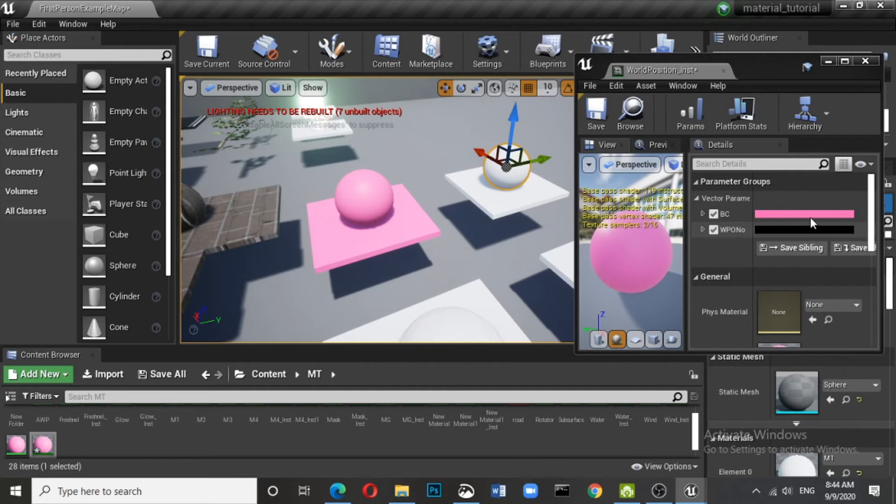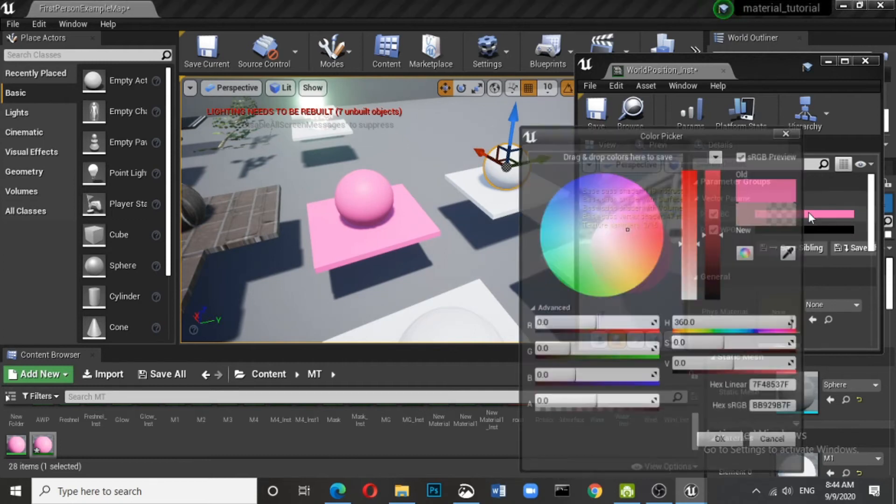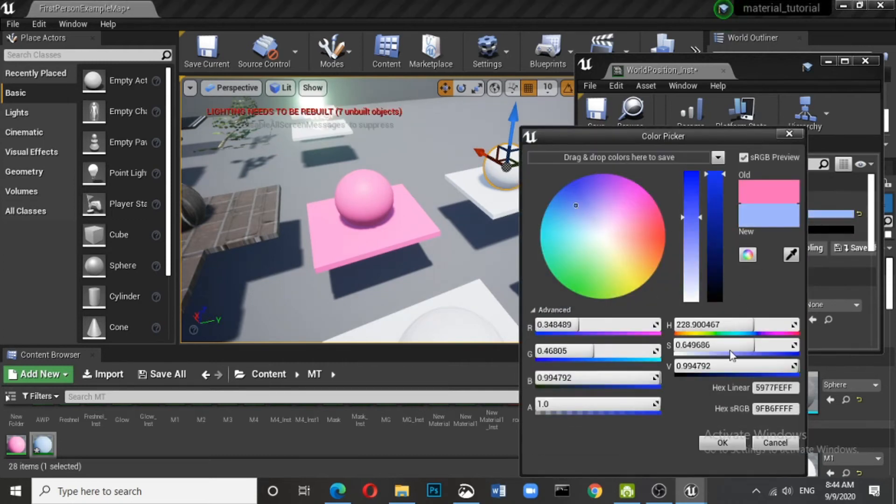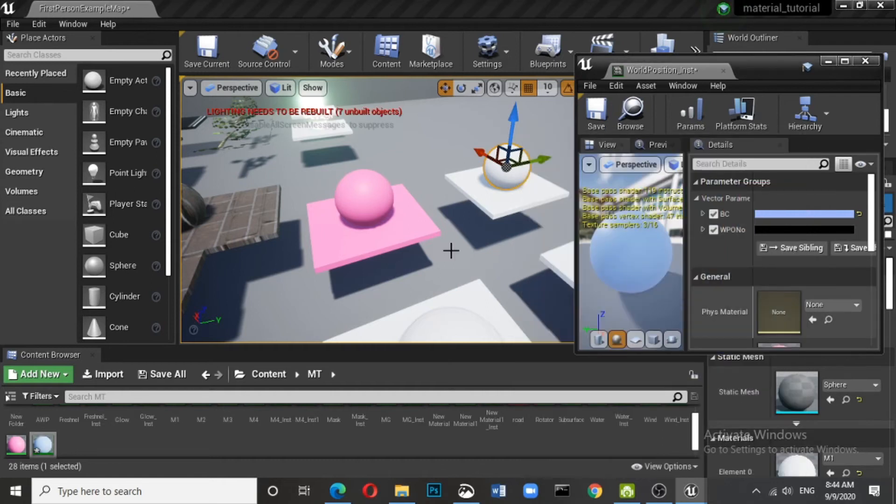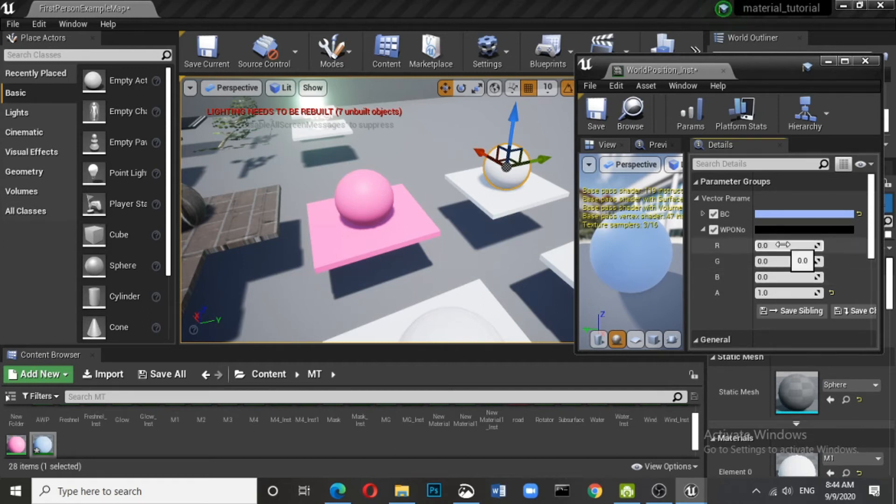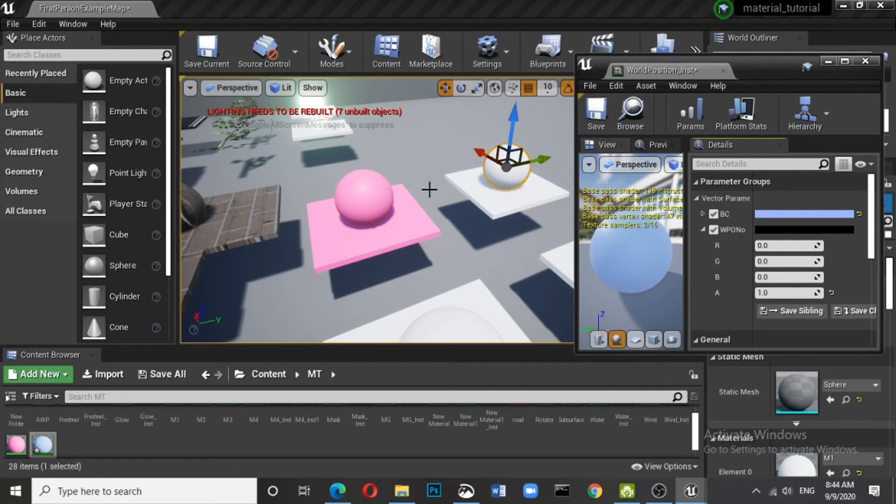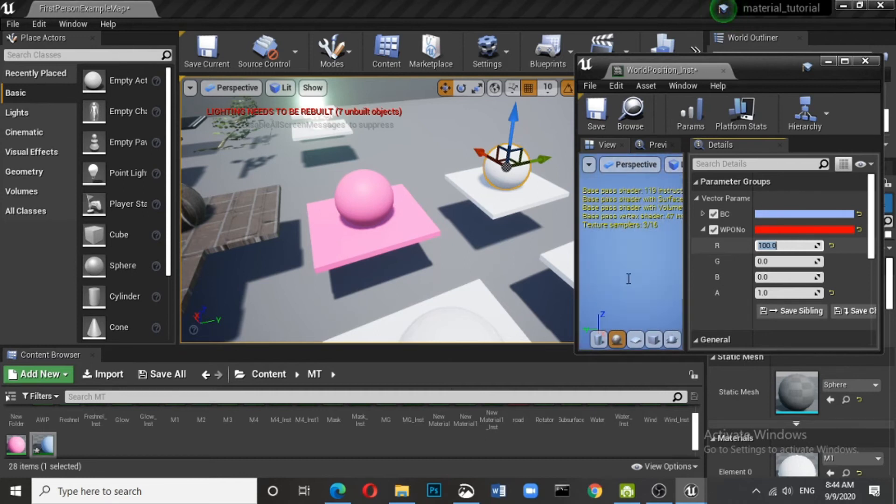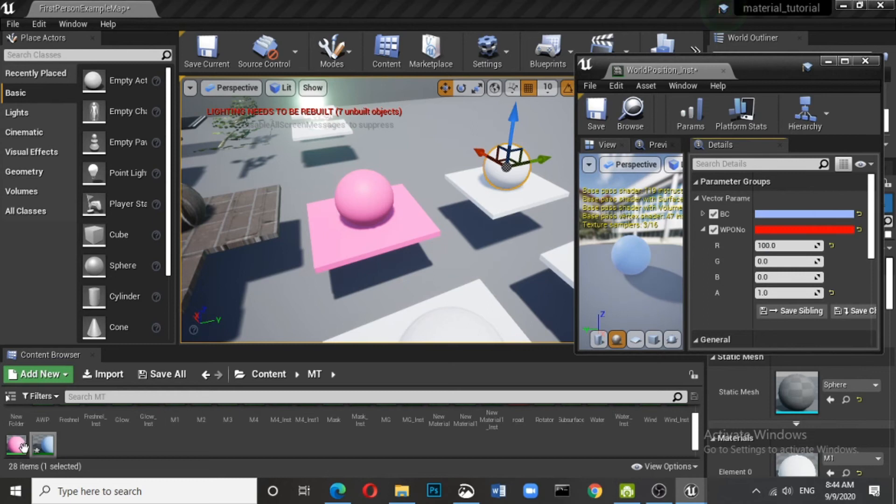Now you see the base color is taking that pink color, whatever we have. So we don't, we not required to do anything, but what is important is this check here, RGB, all these are zero, zero, zero. Now what happens is this RGB actually represents all those three directions. So let me do some changes out here. Let me make it hundred. What is happening? There's no change.